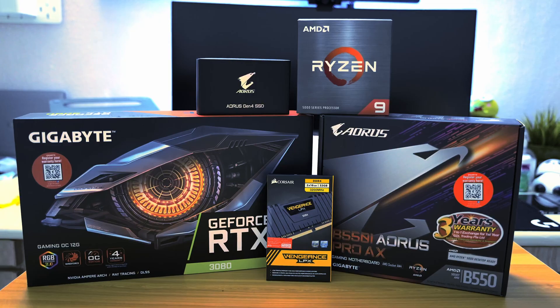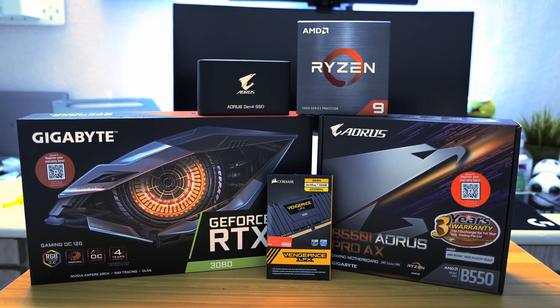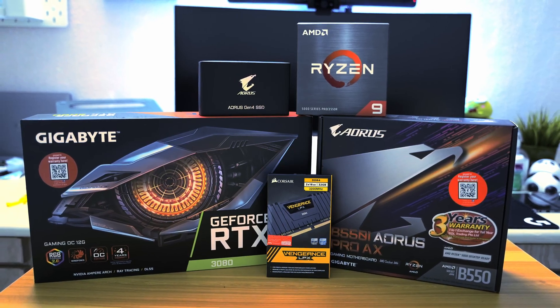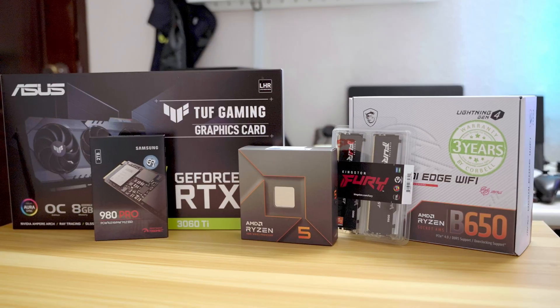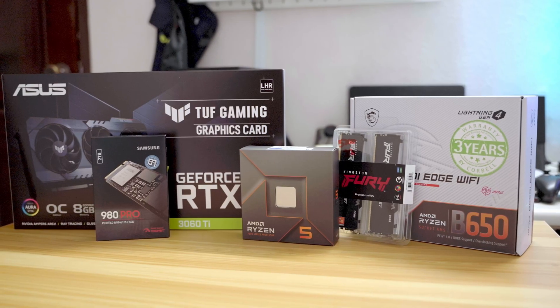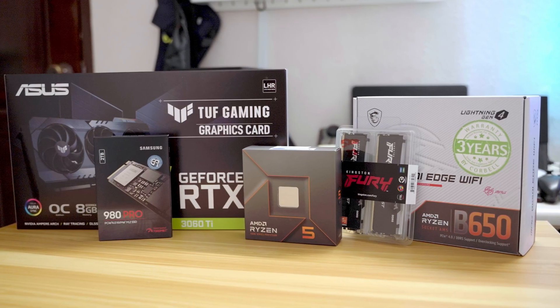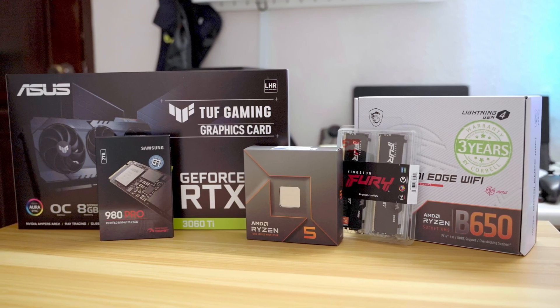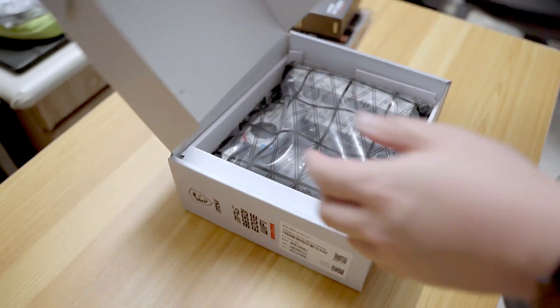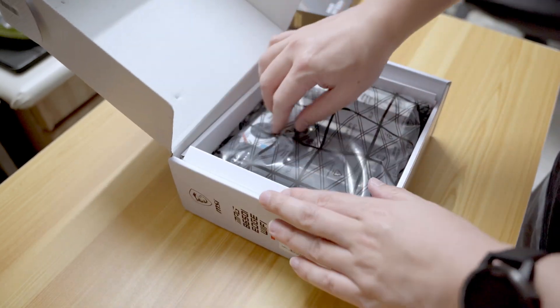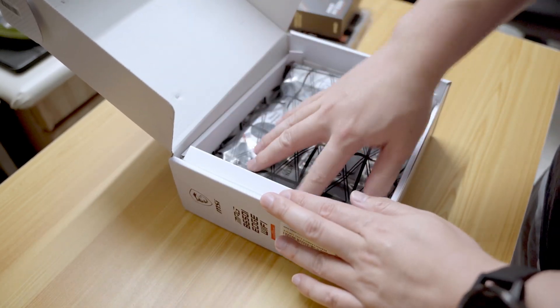Once you have all the components in mind, then comes the shopping phase. Sometimes you won't be able to get certain parts because they run out of stock. Then you have to start looking for alternatives. Perhaps if an ASUS motherboard is out of stock, then you might want to consider Gigabyte, MSI, or even ASRock.